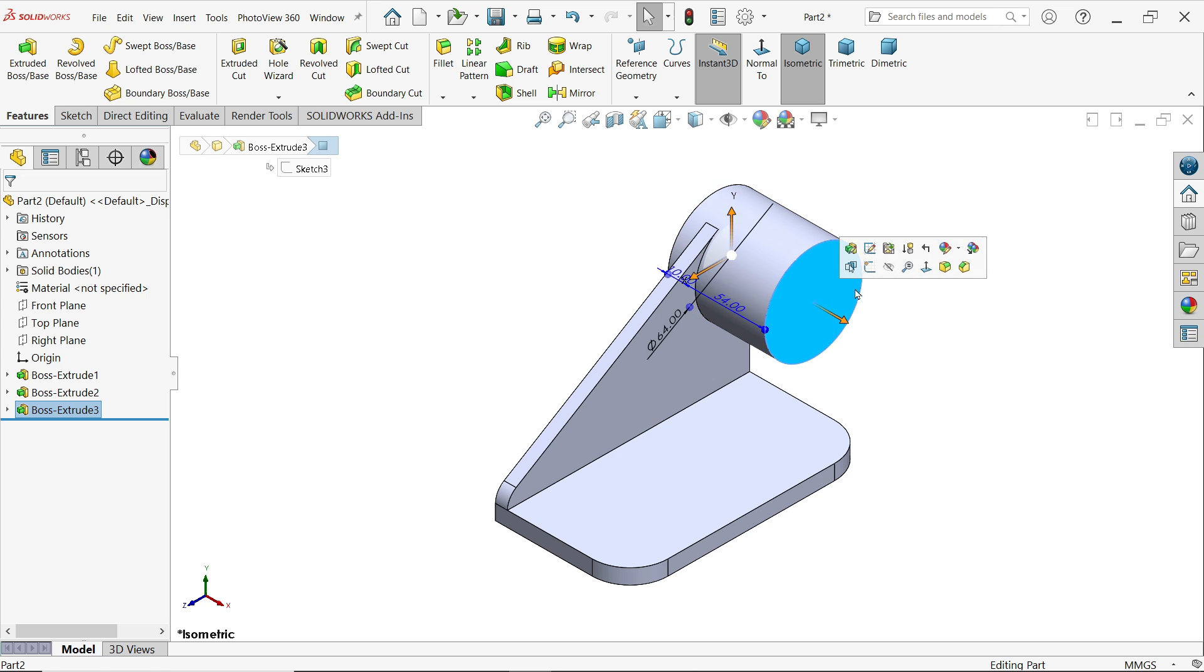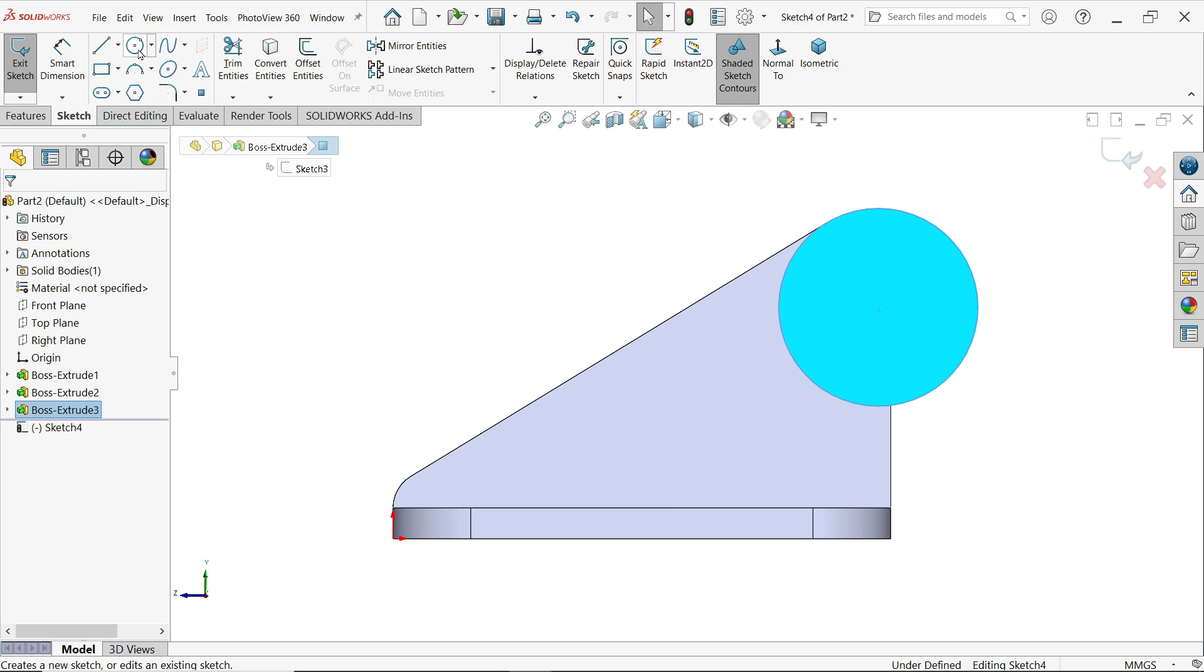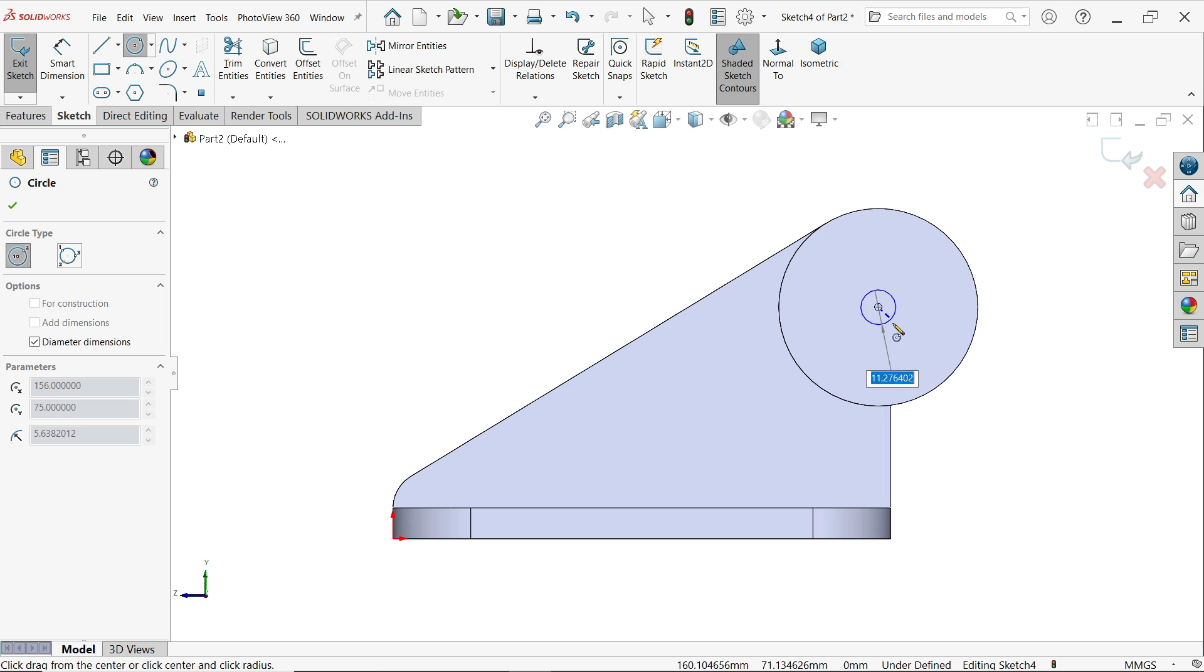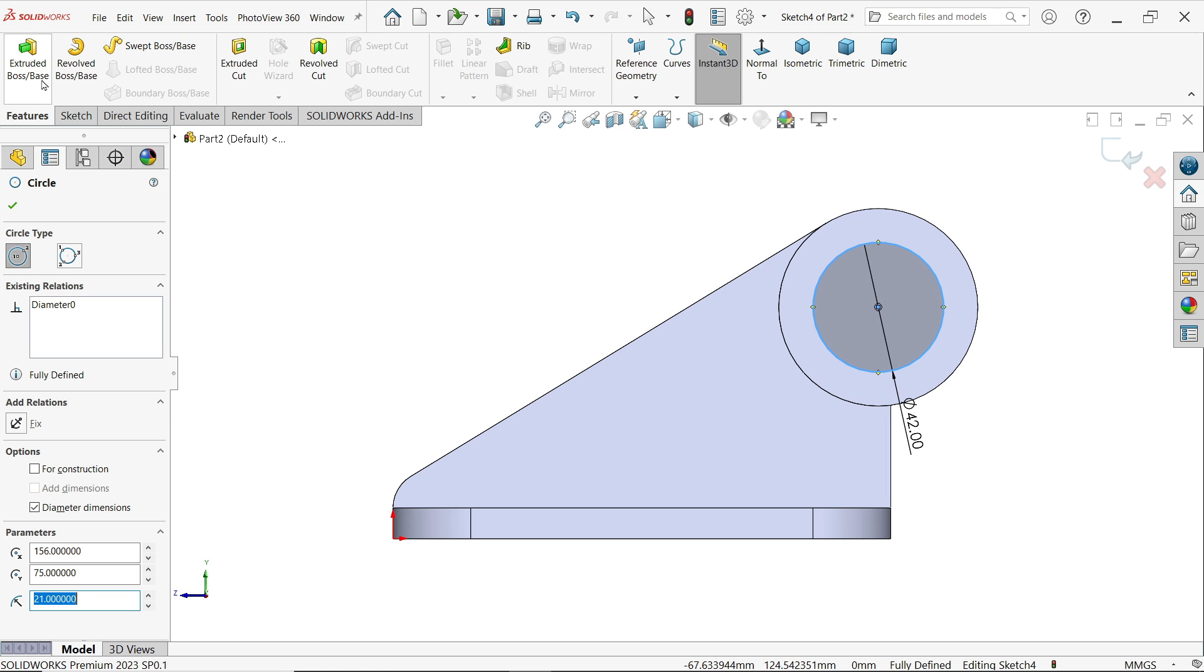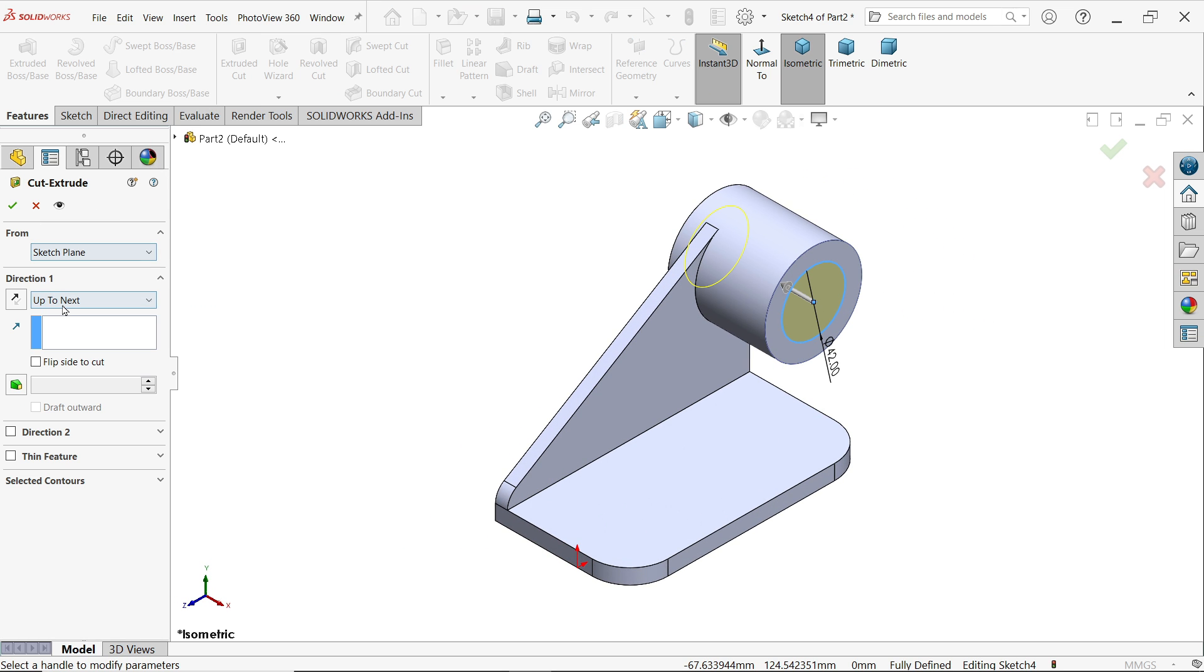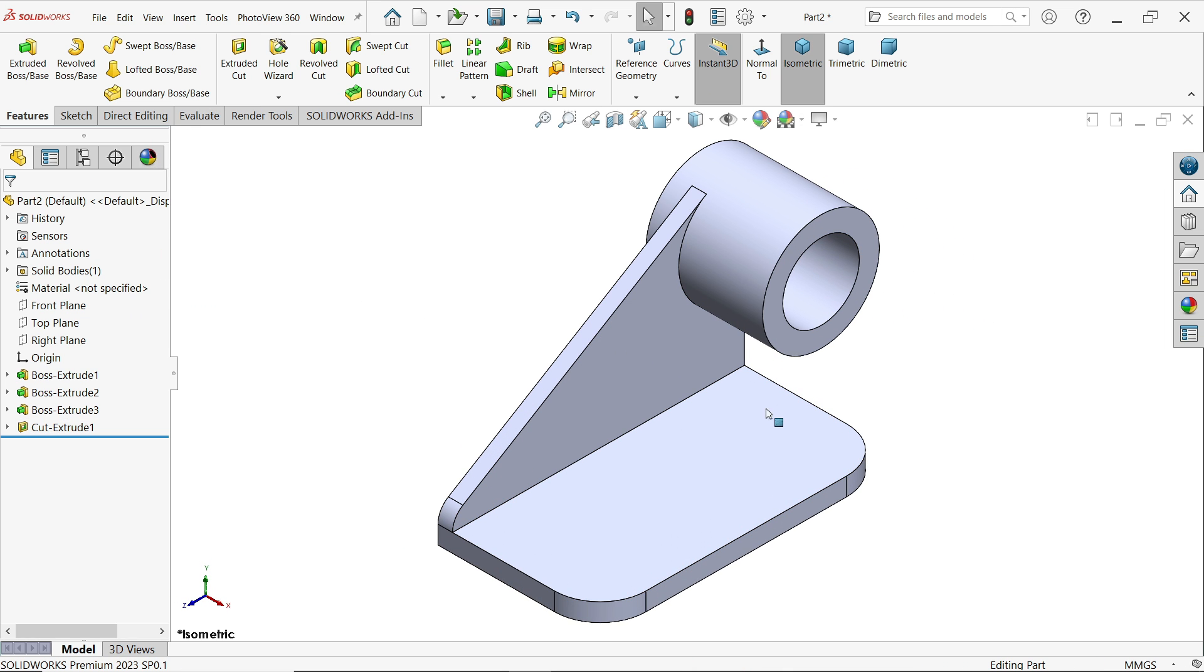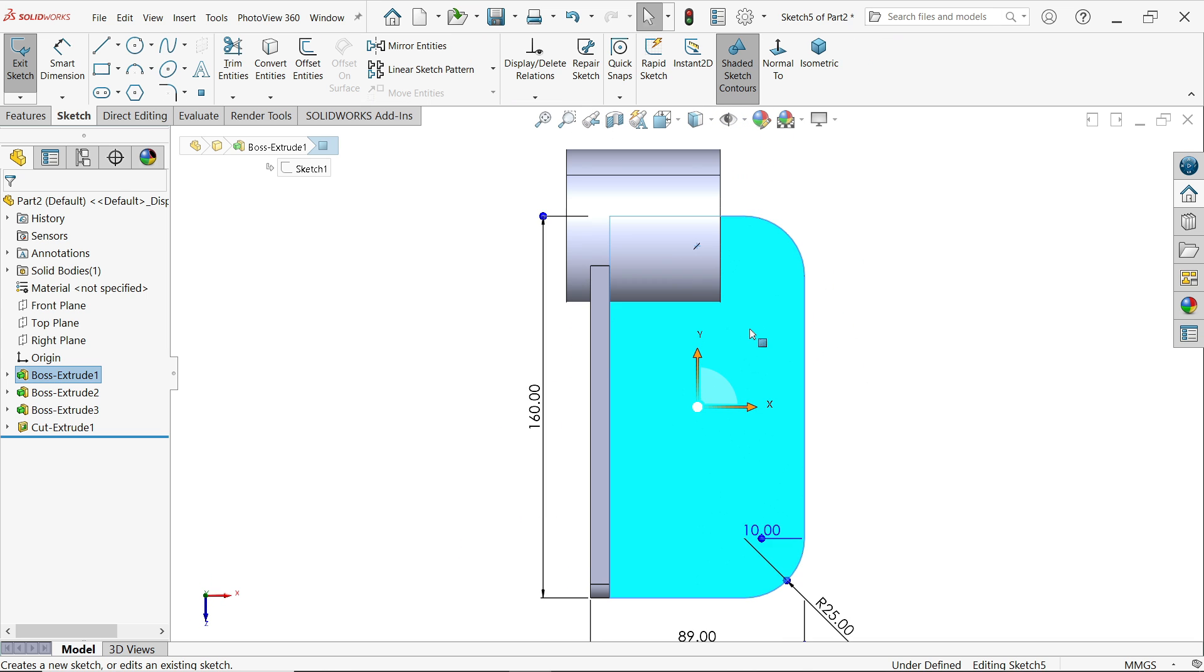Select this face, sketch, let me create a hole here, enter. Choose extruded boss base, up to next.